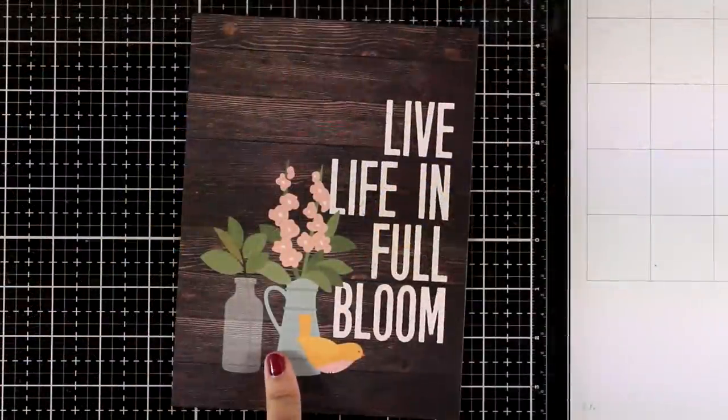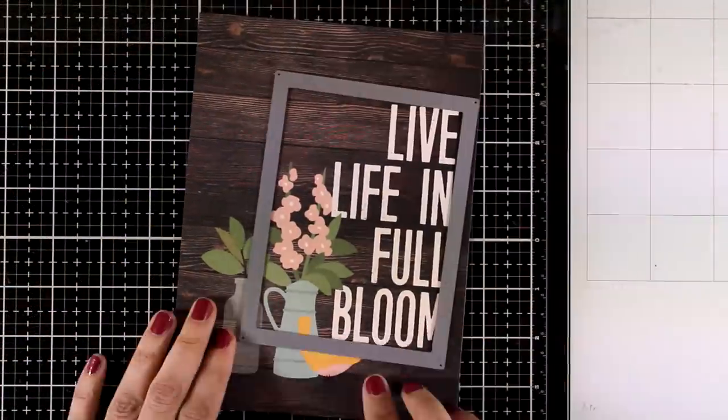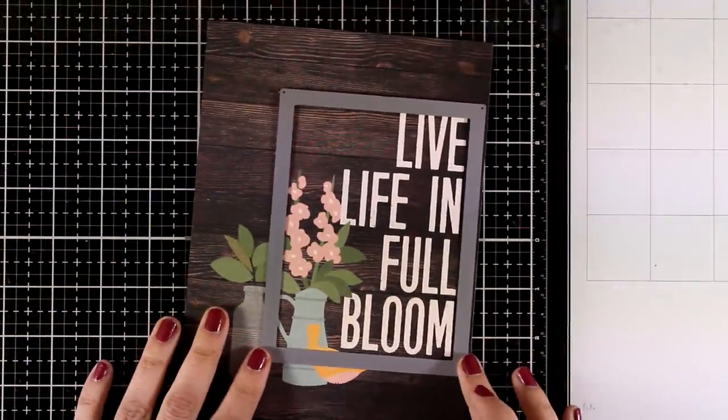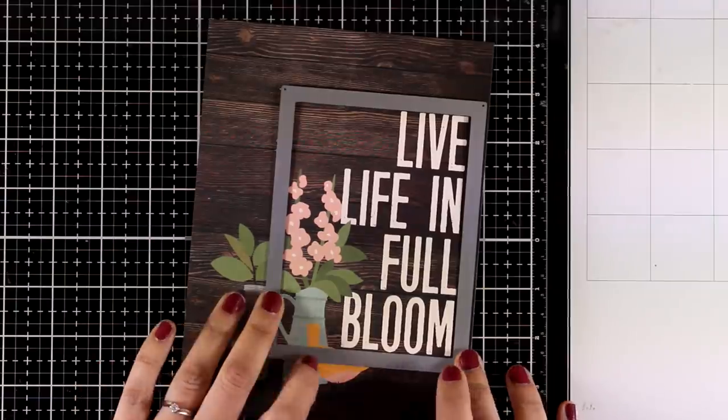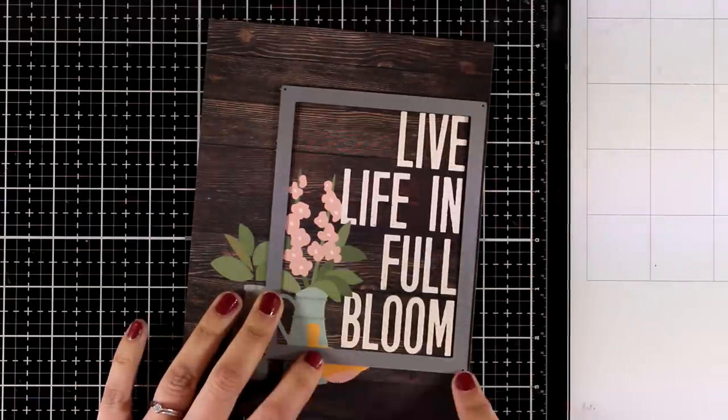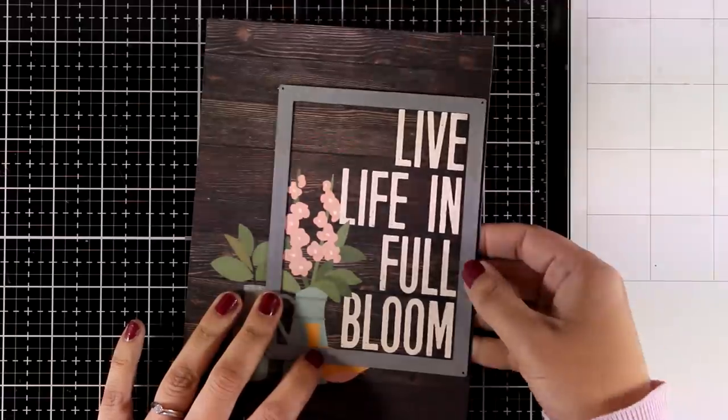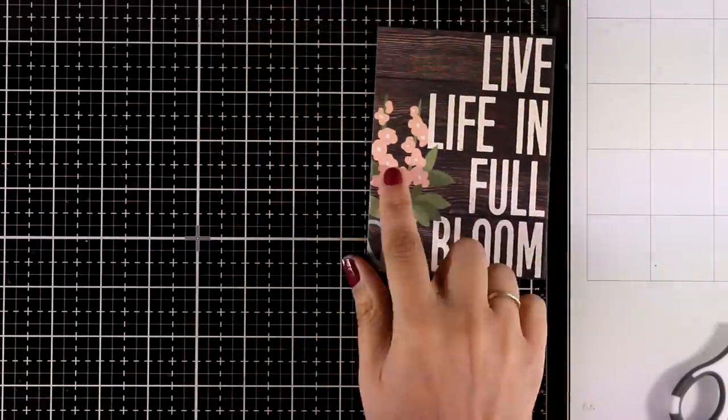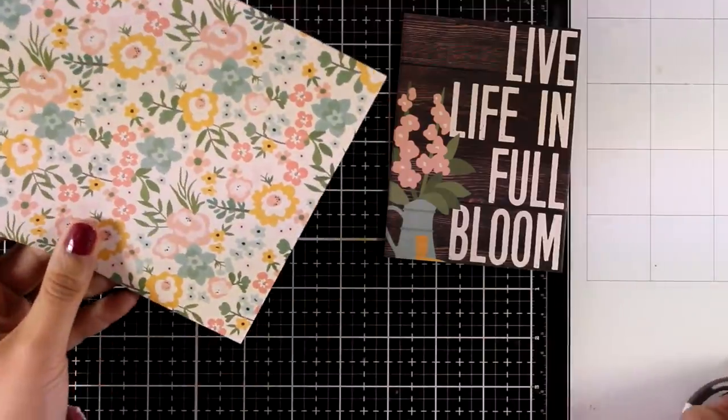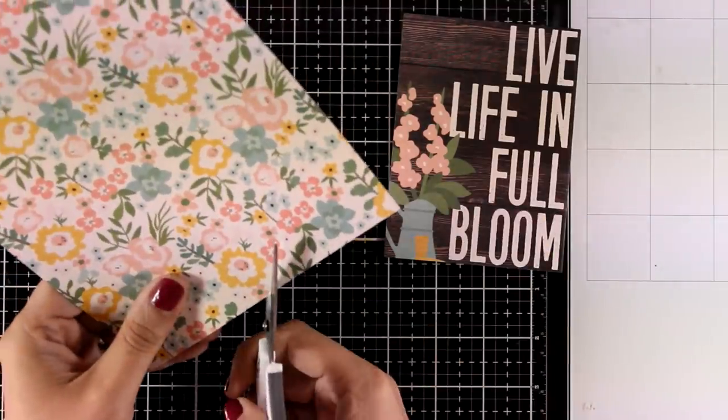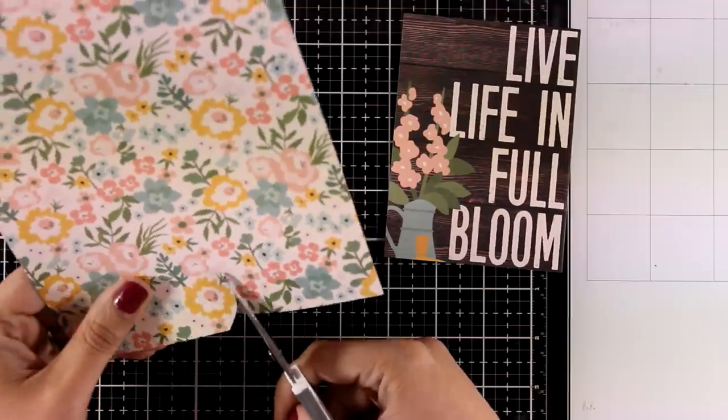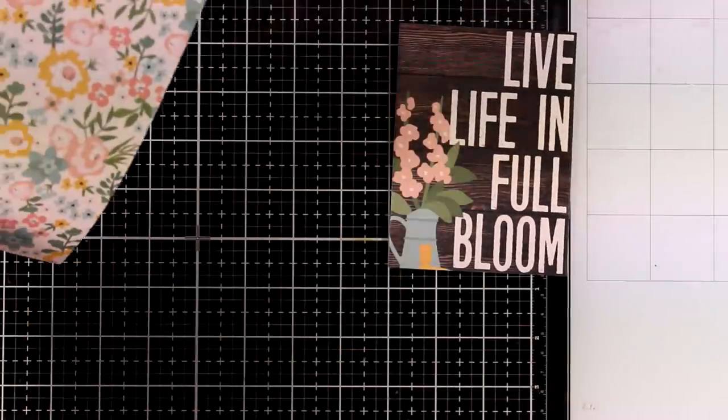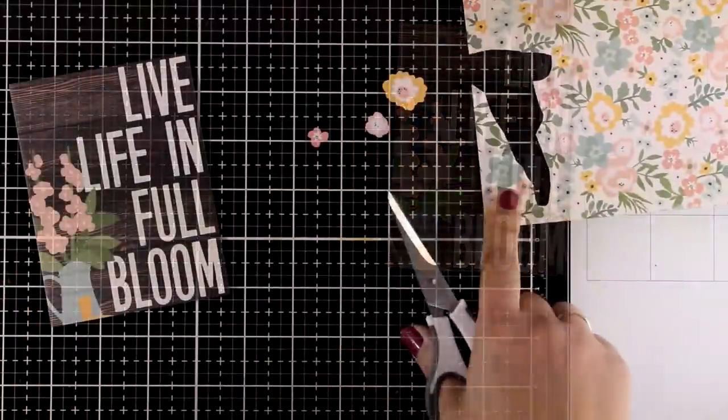For the next card, I'm focusing only on pattern paper. I'm going to cut out a rectangle, making sure that I don't chop off any part of the sentiment. This will fit on top of a standard card, but I had to sacrifice that little bird at the bottom where you can see his yellow tail. So I'm going to do some paper piecing to cover up this part.